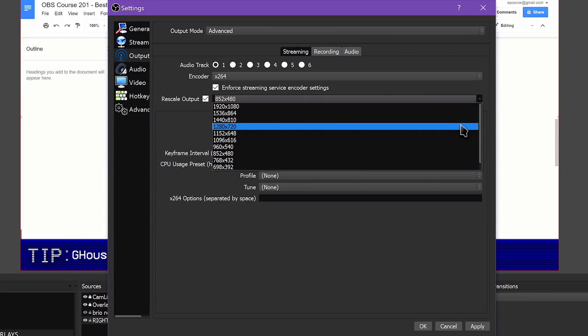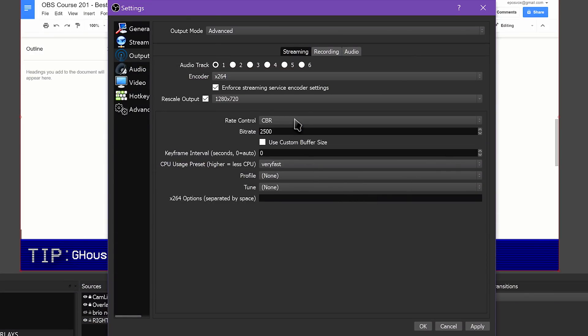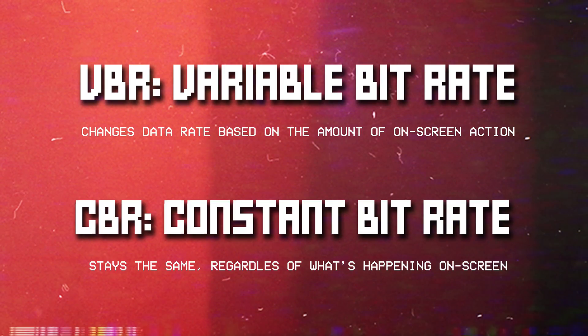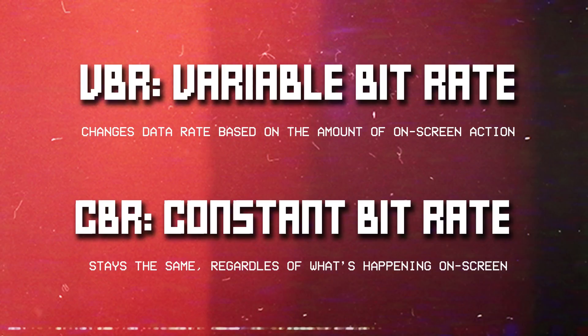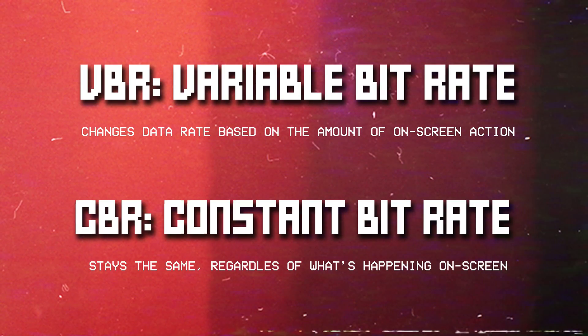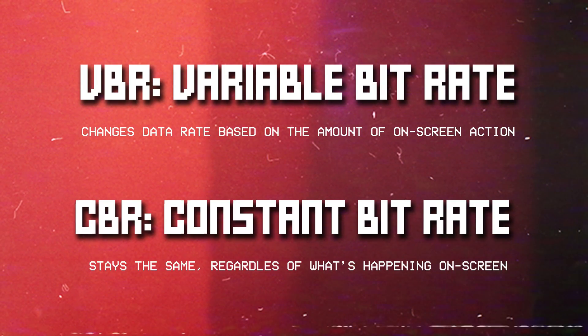I stream at 1280x720. For Rate Control, choose CBR — this is a requirement for Twitch. YouTube Gaming and other services don't require CBR, but it is still easier to stream overall. CBR means OBS pushes the same bitrate regardless of how much action is on screen. The other option, VBR (Variable Bitrate), lowers the bitrate during still scenes, but on Twitch this can cause buffering issues for some viewers.